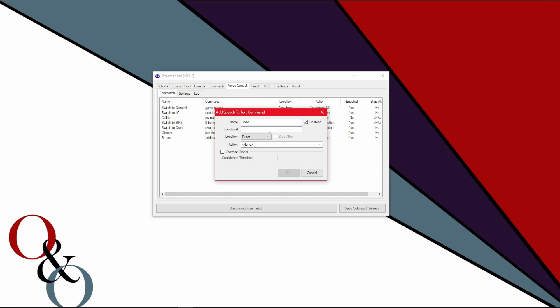And the command that'll be whatever the words you say are. So if you say I want to switch, then that's what you would put in the command line. And the next drop box is exact start or anywhere. Exact means that only this has been said in this sentence, which is one thing I didn't touch up on with voice control and streamer bot. It recognizes sort of sections.